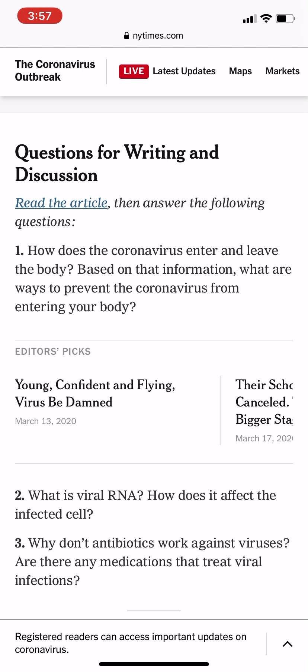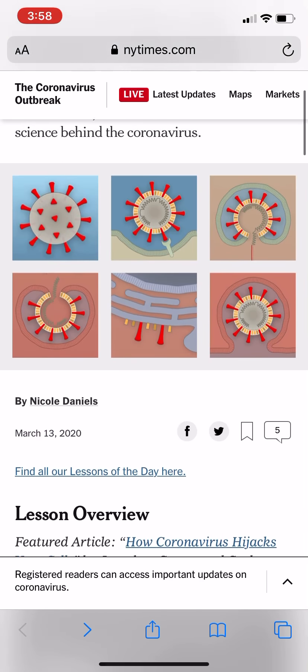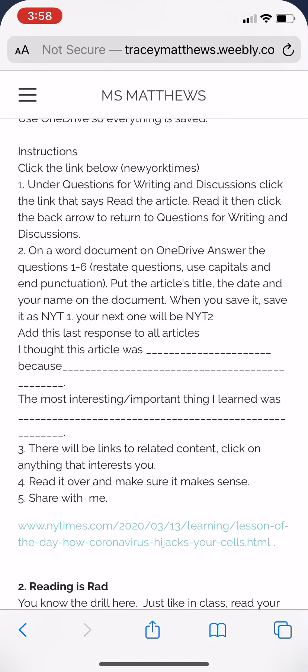I'd like you to open a folder in OneDrive and answer questions one to six. Save it as 'New York Times 1.' On the Word document you're typing, write the title of the article and your name so I know who it is. I'm going to post four of these — you only have to do two of them. Everything I'm telling you is on my Weebly.